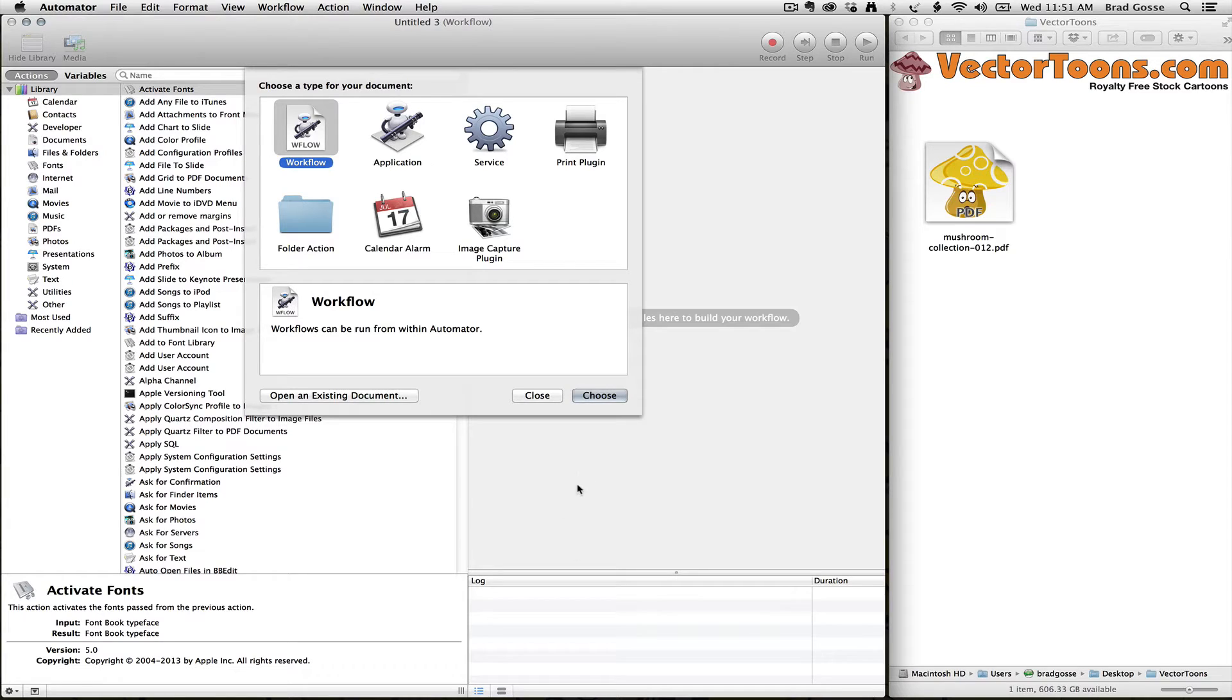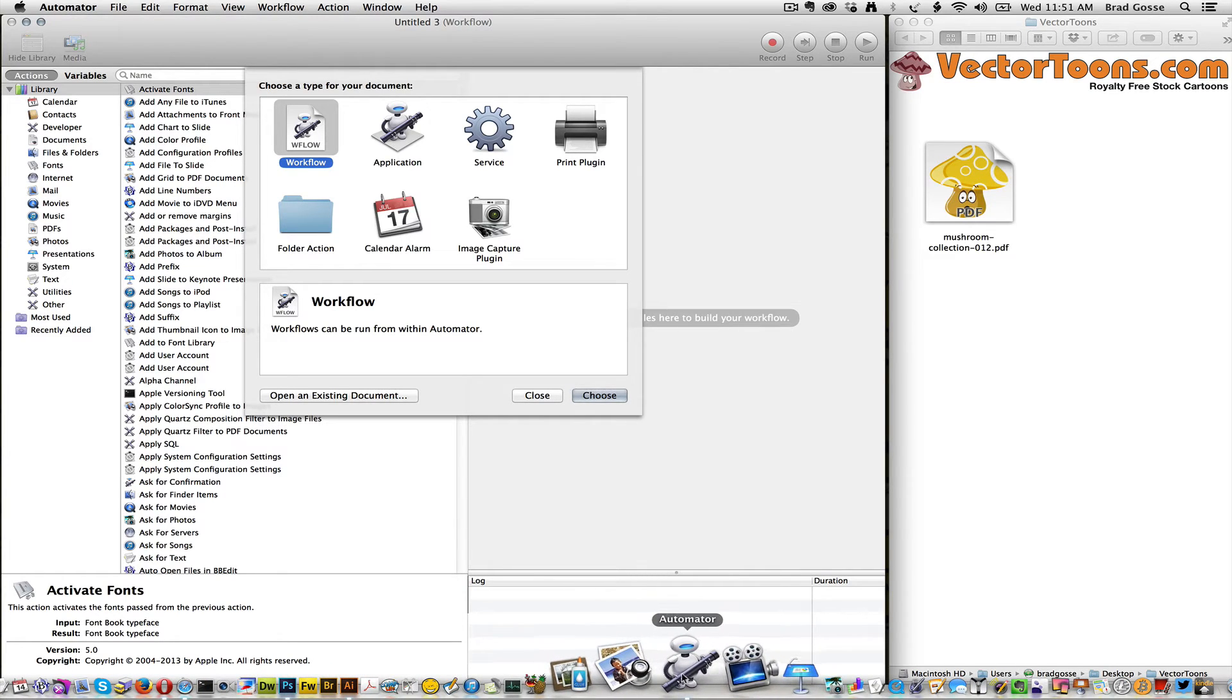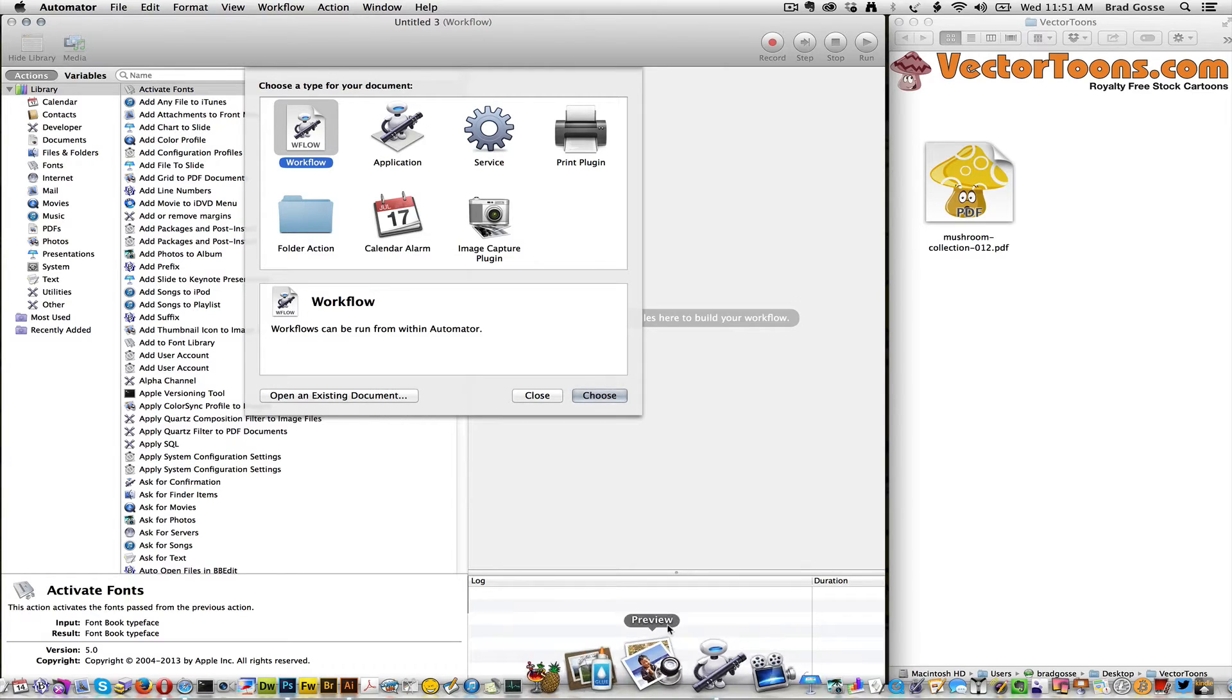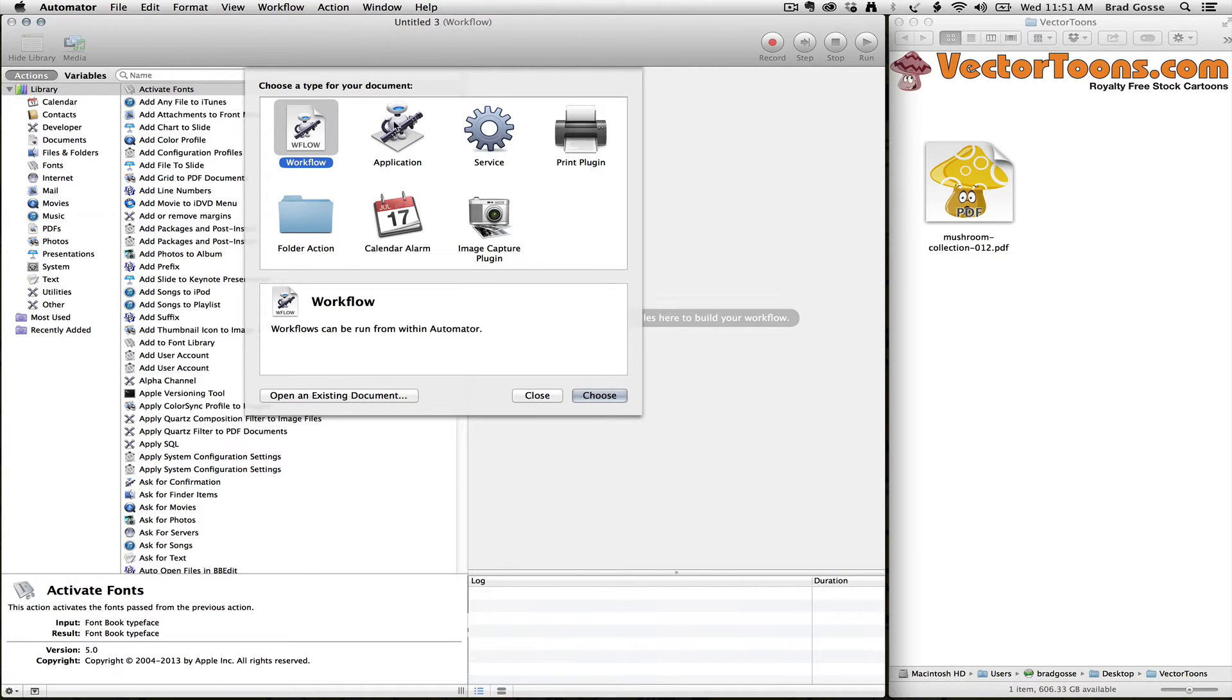Start by opening the Automator application. You may not see it in your dock, but it's a little robot. Sometimes you have to go into your applications folder to find it, but I like to keep it in my dock. So once it's there, just right-click on it and say keep in dock.